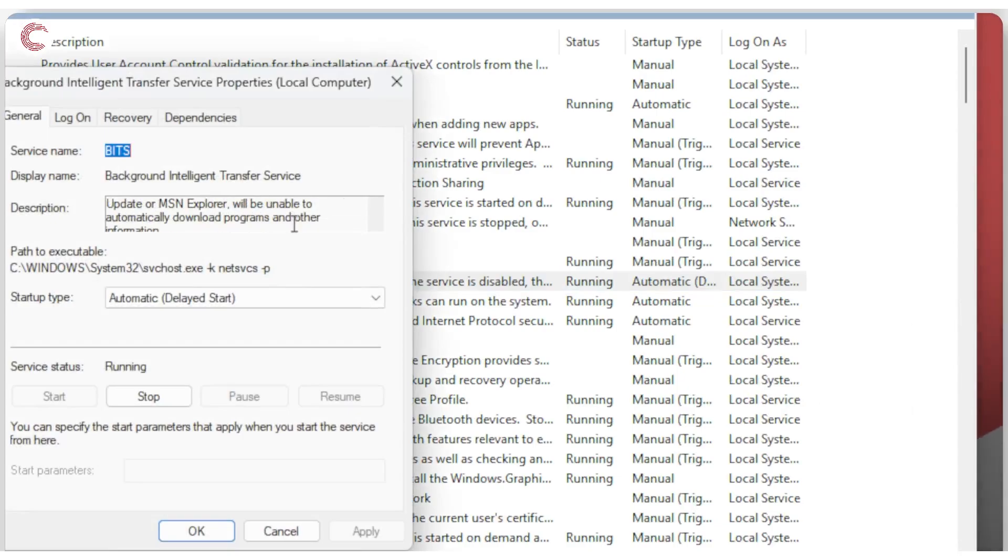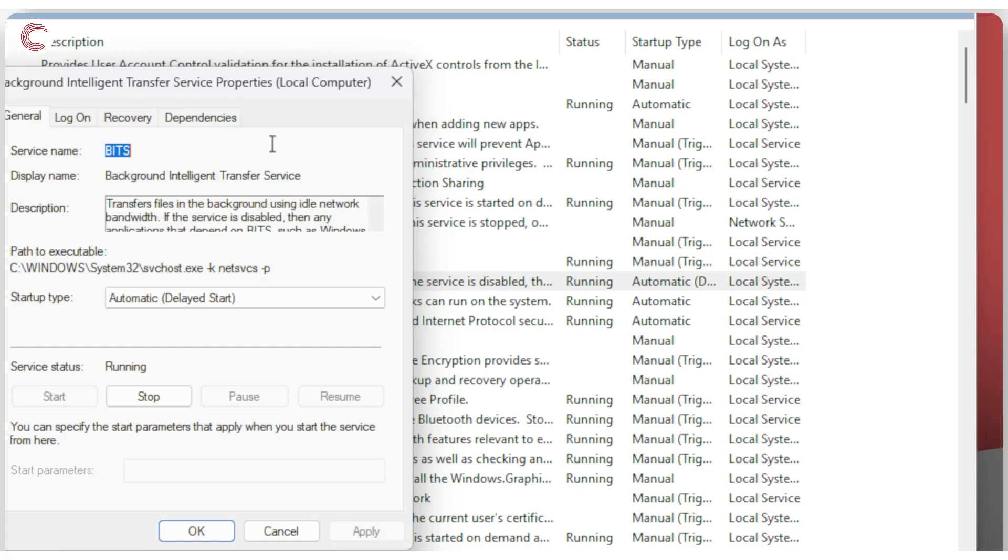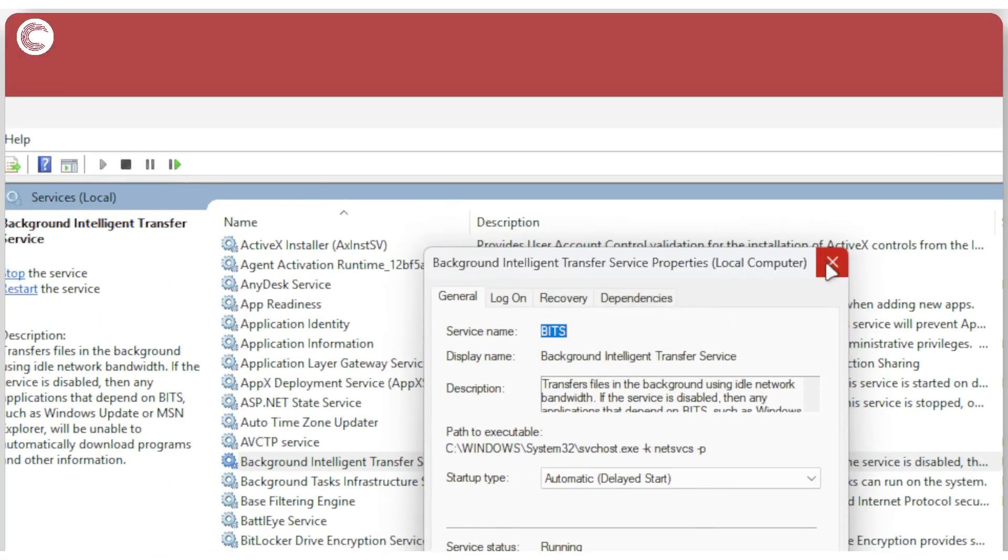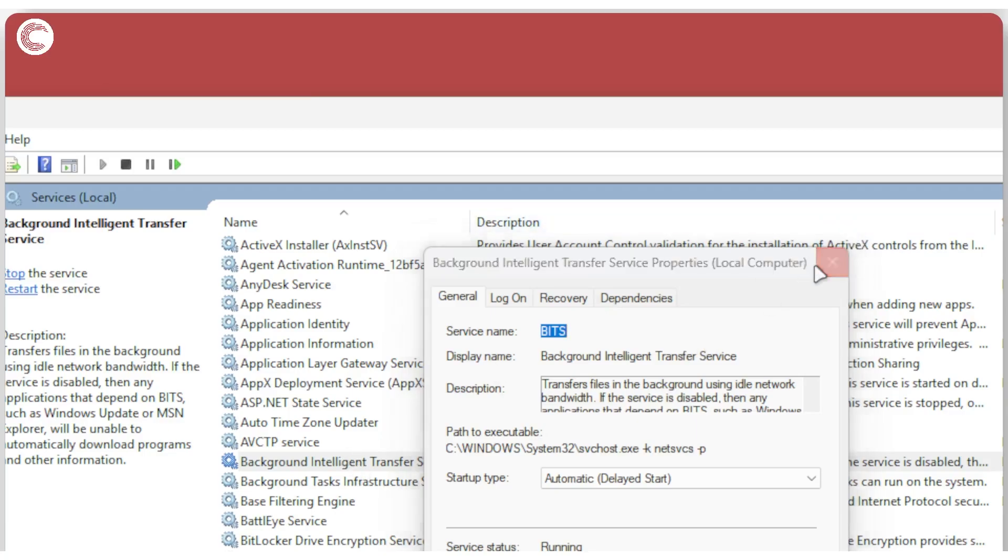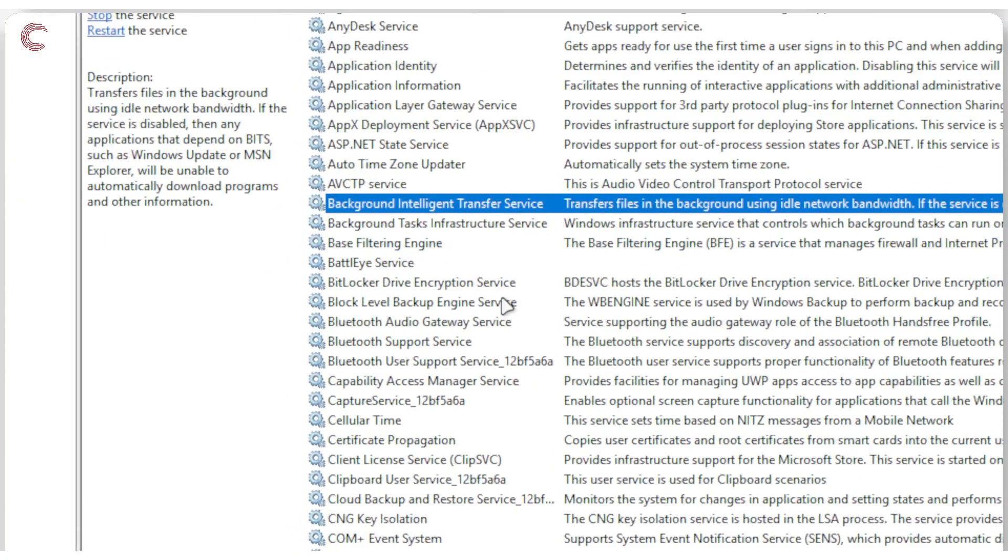So if you're using your PC to transfer files over a network, do not disable this. Otherwise, you can go ahead and disable it just fine.